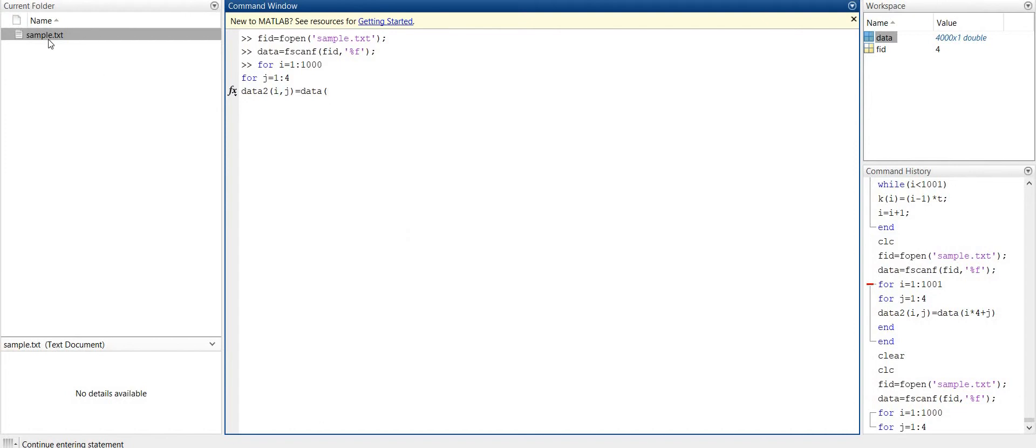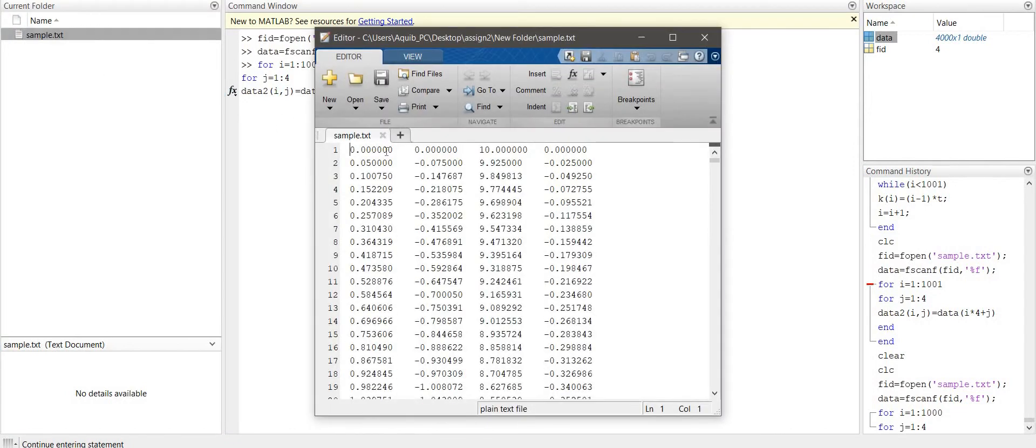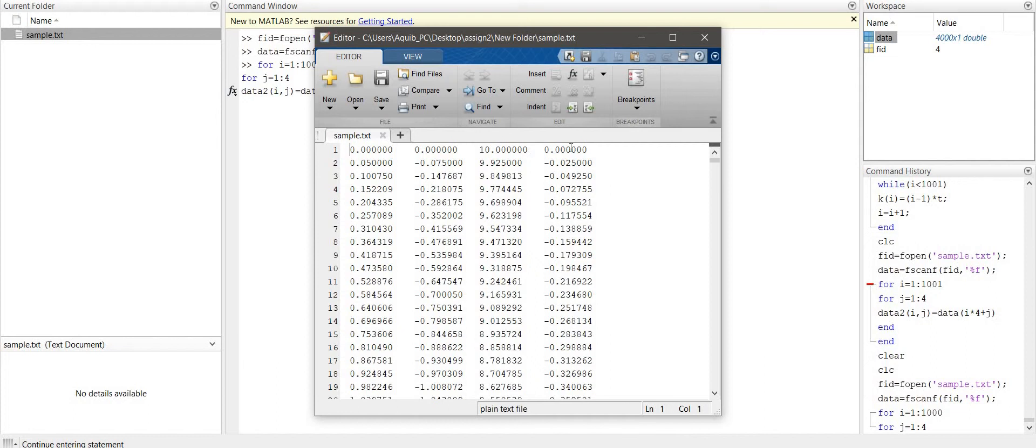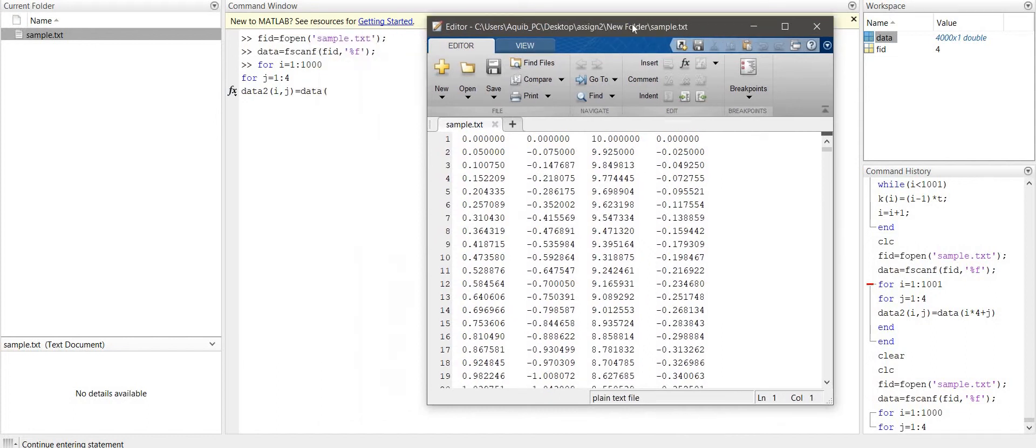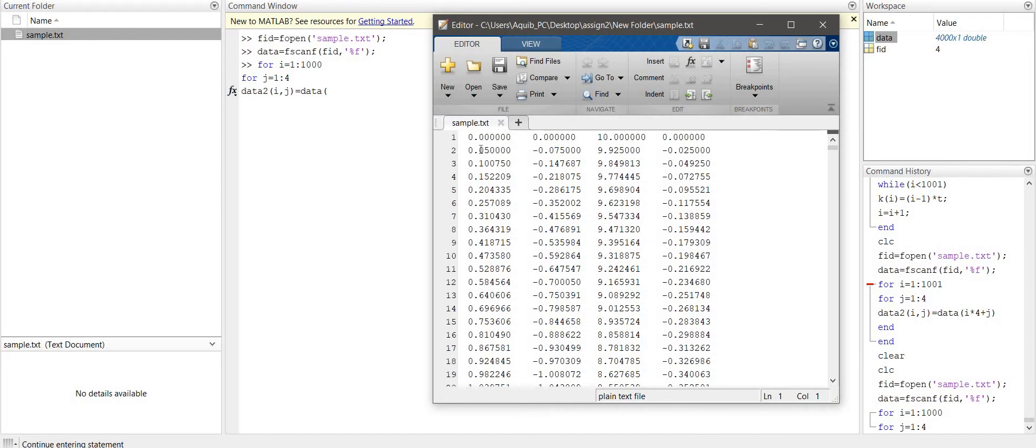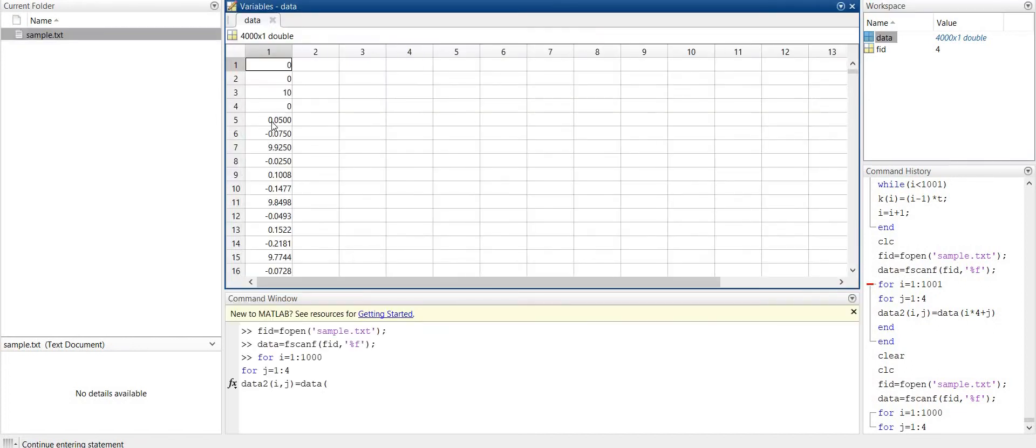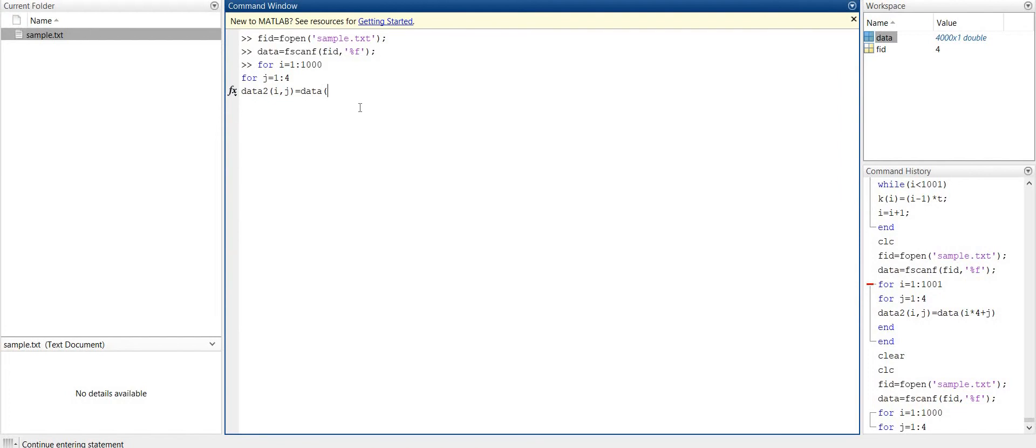So because now this element is 1,1 and this is stored as 1st element in data. First element in data, and this is 1,2 and this is stored as 2nd element. This is 1,3 and this is stored as 3rd, then 1,4 is stored as 4th element. Fifth element in data and this is 2,1. And we have this syntax: i minus 1 because we have 4 rows, multiplied by 4, plus j.